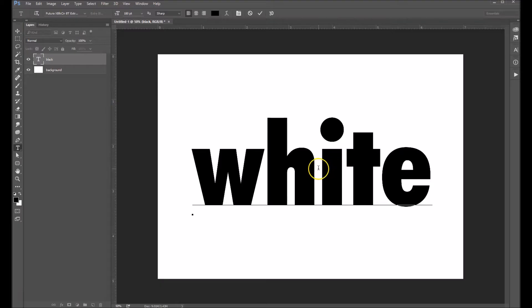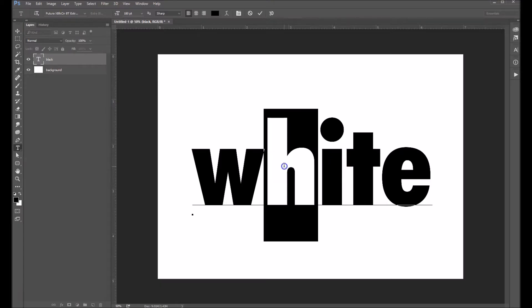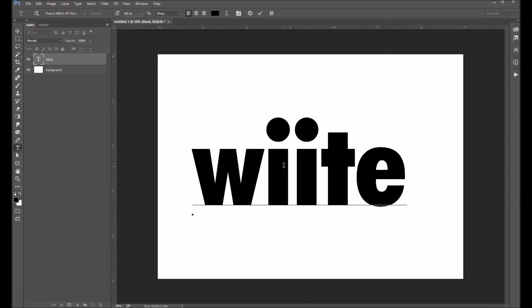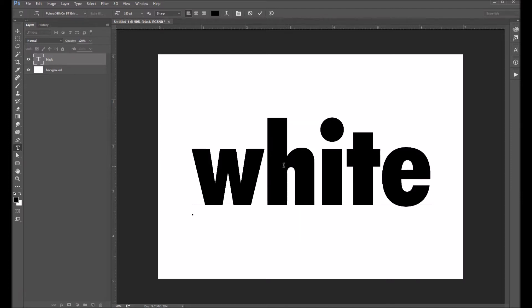If for instance I want to just change one letter, I can highlight that letter and change it. So let's go ahead and change that back.